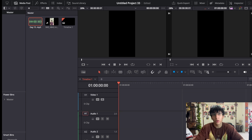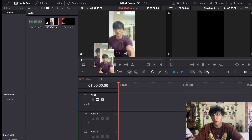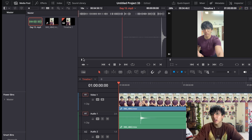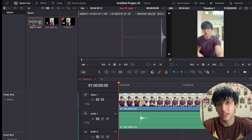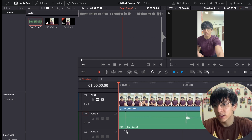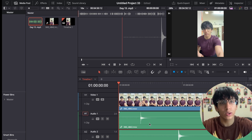We'll start by importing our clips into the timeline. This is my main clip — it includes both video and audio. The issue is the audio is recorded with the phone microphone, so I use the computer's mic to record the audio separately and I'm going to import it separately.